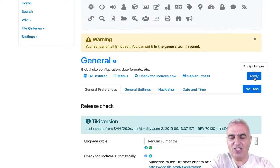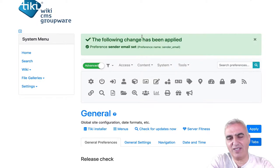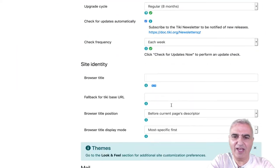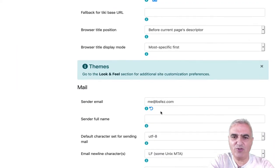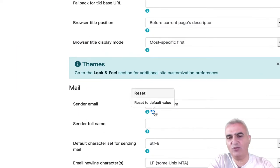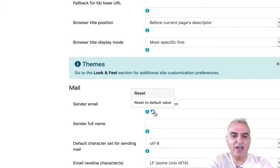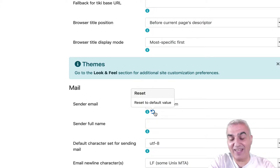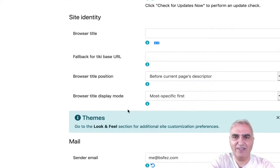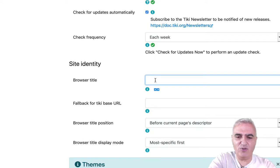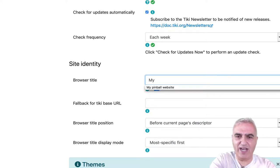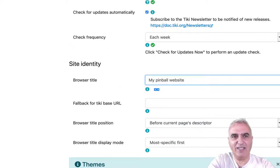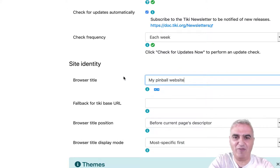Each time that I change something, I will have a success green message box. And also, as you can see, I can reset to the default value. So it's really safe and you can change settings, experiment and rollback. Now, another thing that we want is to have a nice browser title that will appear on the tab and that will be in fact the name of my website.